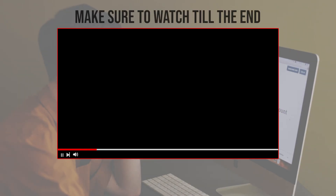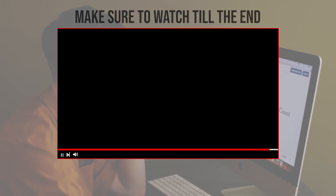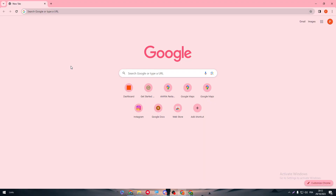Before we start, make sure to watch from now till the end so you have the full information. Let's start by creating the basics — we have Google Analytics and we need Blogger. So let's go with Google Analytics first.